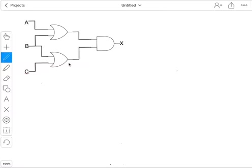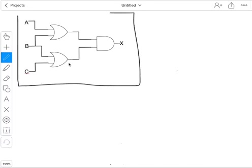In today's video, what I'm going to show you is how to produce a truth table from a logic circuit. So here is my logic circuit, and as you can see, it has three inputs: input A, input B, and input C. And I need to produce a truth table for that, so I'm going to do that down the bottom here.